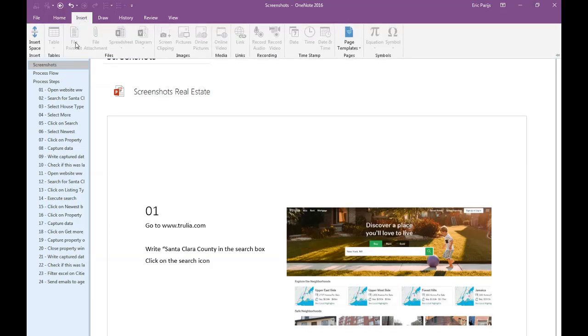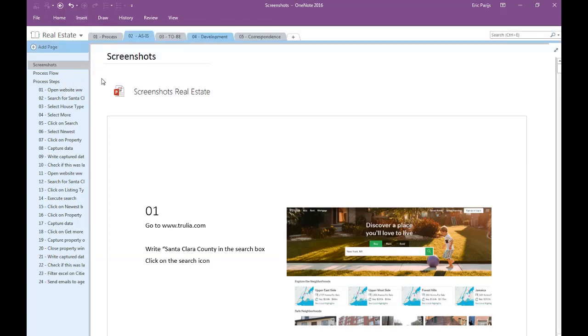It will insert all the slides in the PowerPoint file as well as the PowerPoint file itself. Clicking on the PowerPoint file will open the file in PowerPoint.